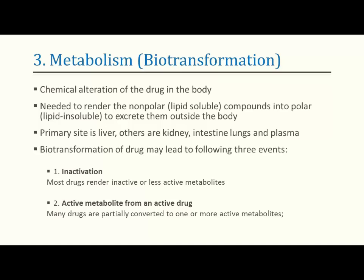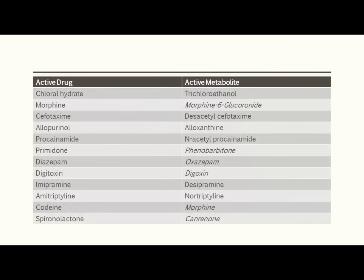The second possibility is that an active drug gives rise to an active metabolite, so the total pharmacological action is the sum of both the drug and its metabolite. Important examples include morphine → morphine-6-glucuronide, diazepam → oxazepam, digitoxin → digoxin, and codeine → morphine. Codeine is antitussive while morphine is a famous analgesic.